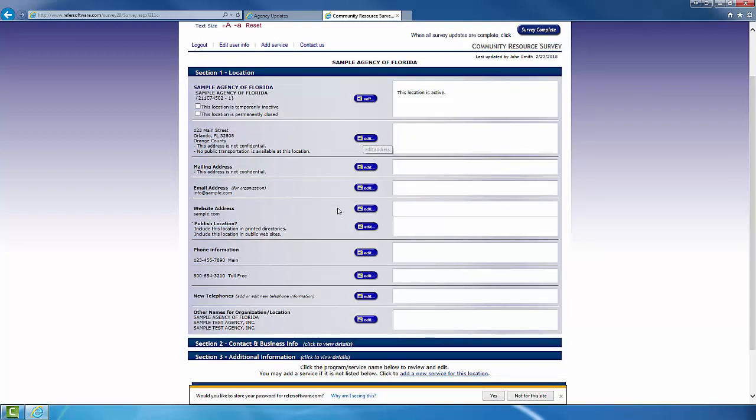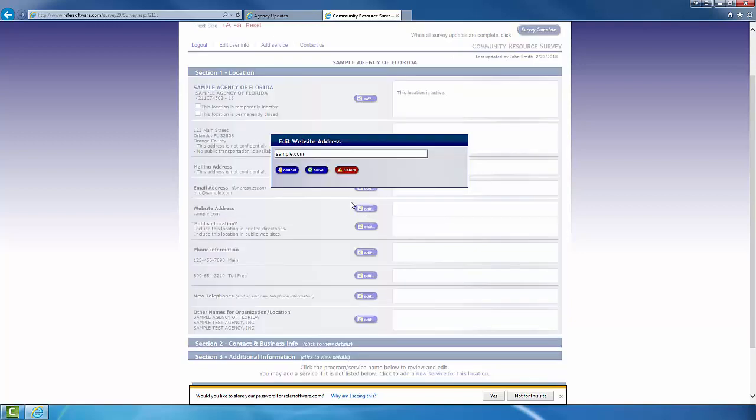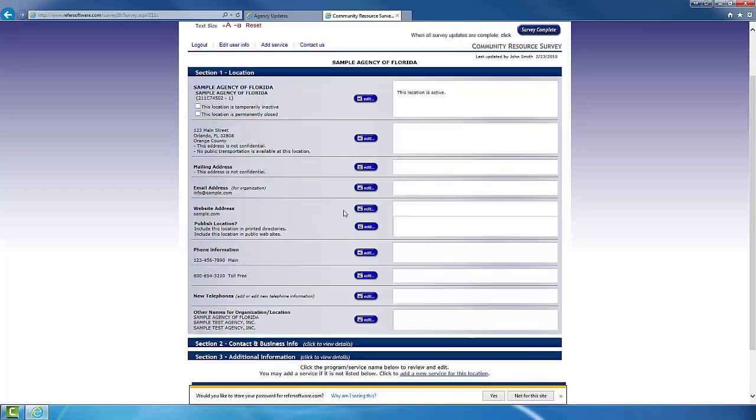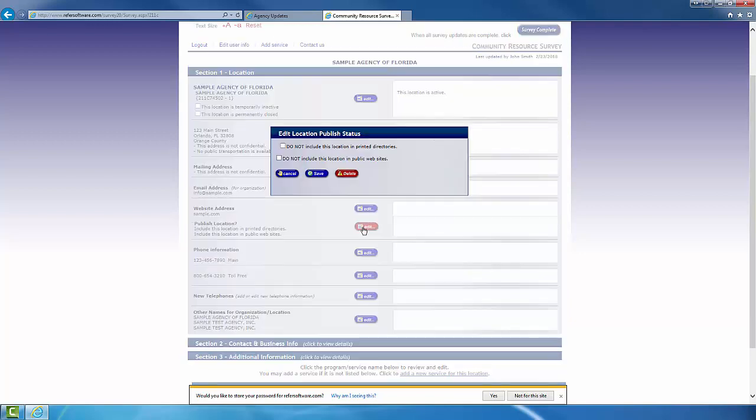Now, as you can see, all you have to do is go and click on the edit tab. You'll be able to go in and make changes as needed.